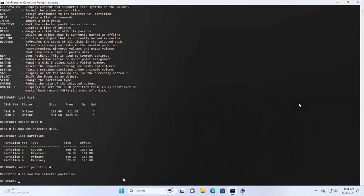Using this command: delete partition override.